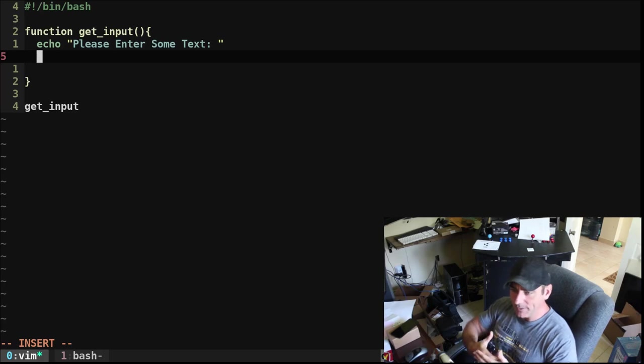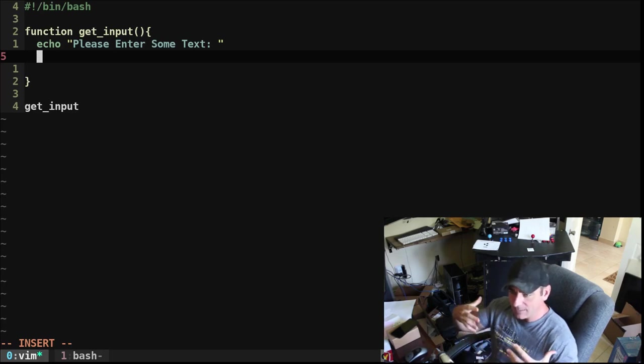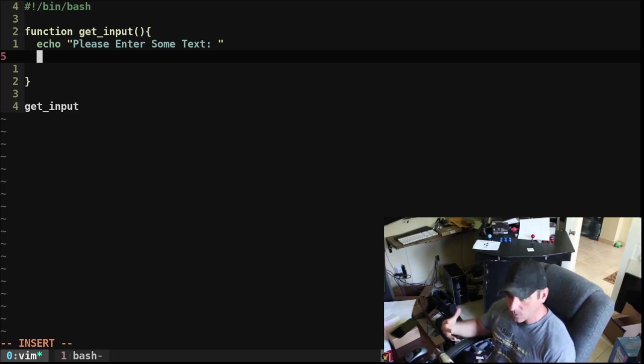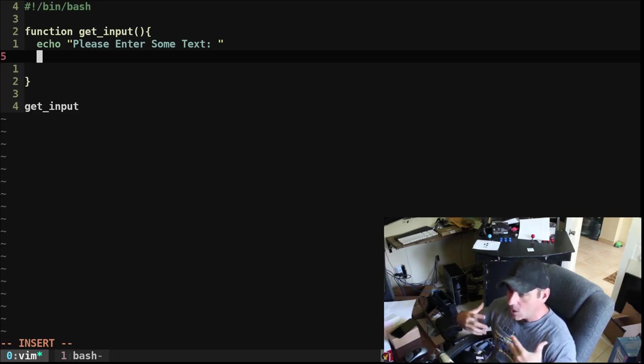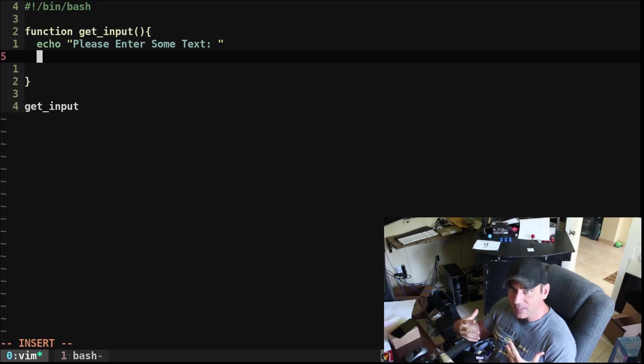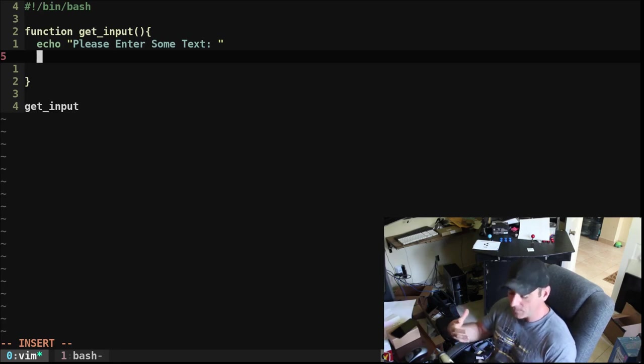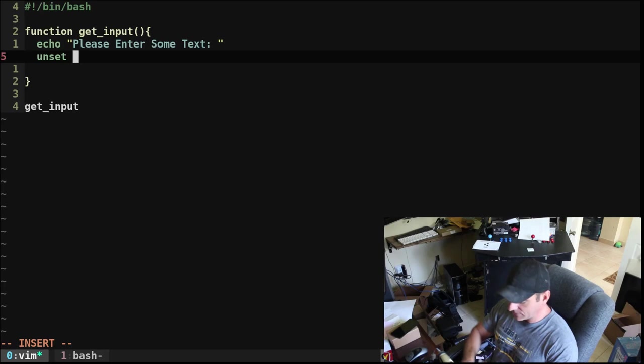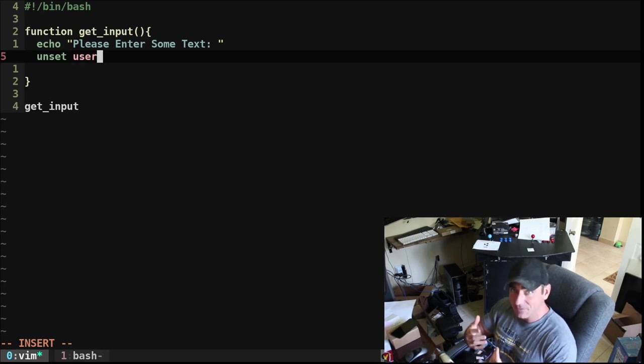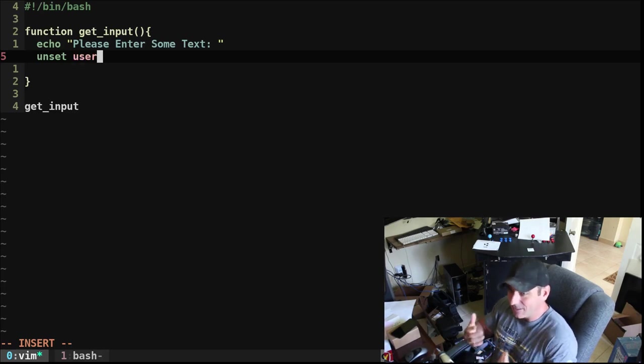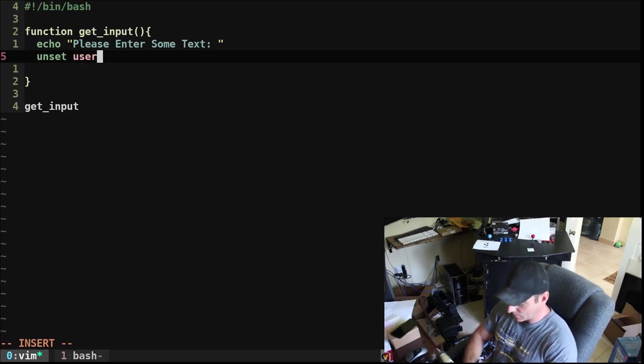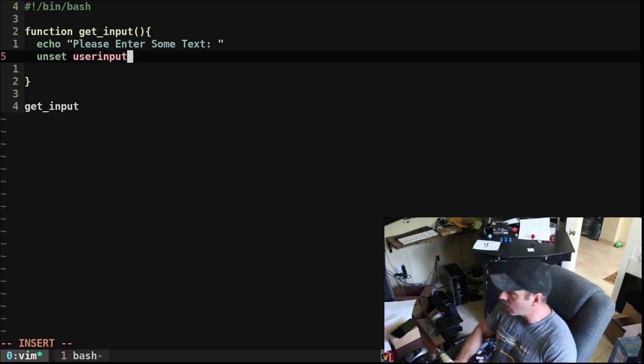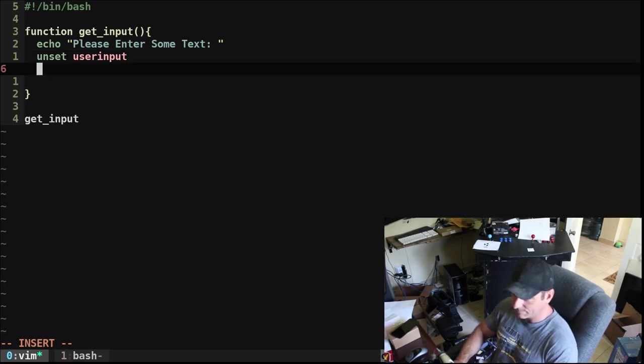But since we're doing this in a function, and we might want to do it more than once in our script, we want to make sure we clear out that function or that variable. So we're going to use this unset. Unset is going to create the variable empty if it doesn't exist. But if it already exists, it's just going to clear it out. And we're going to call our variable user_input.